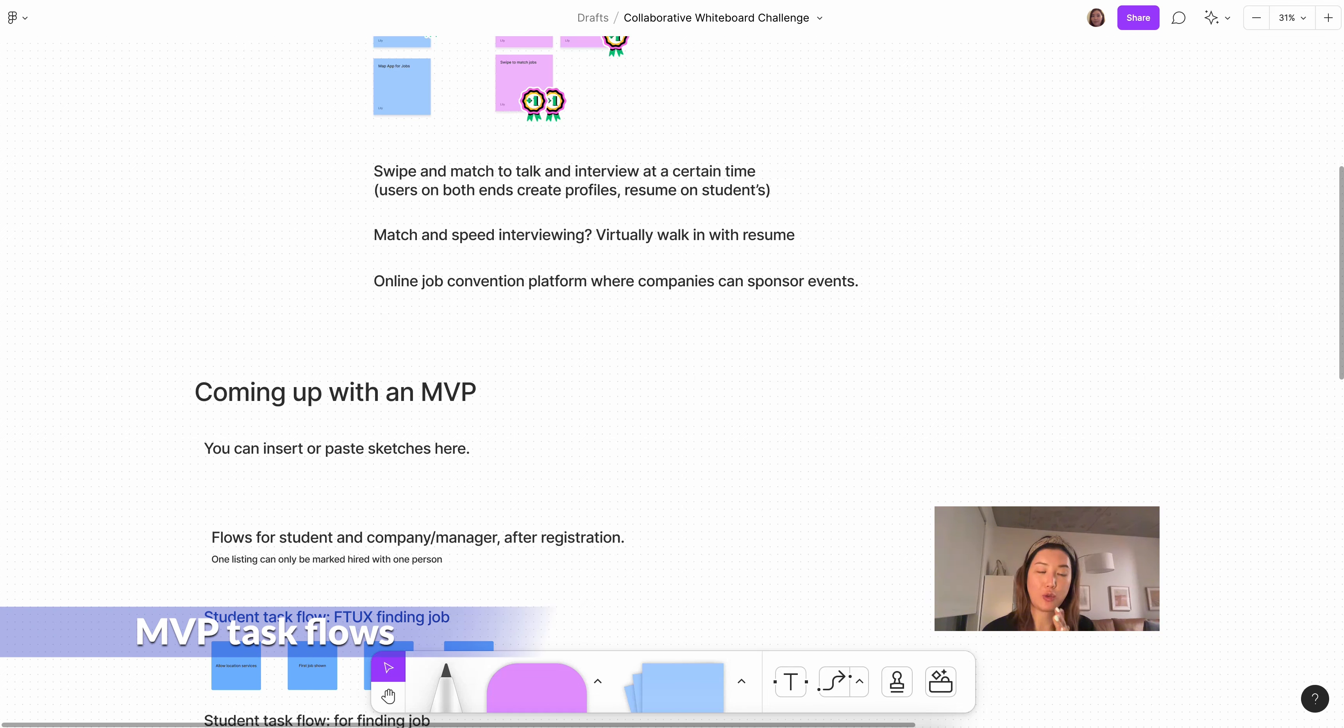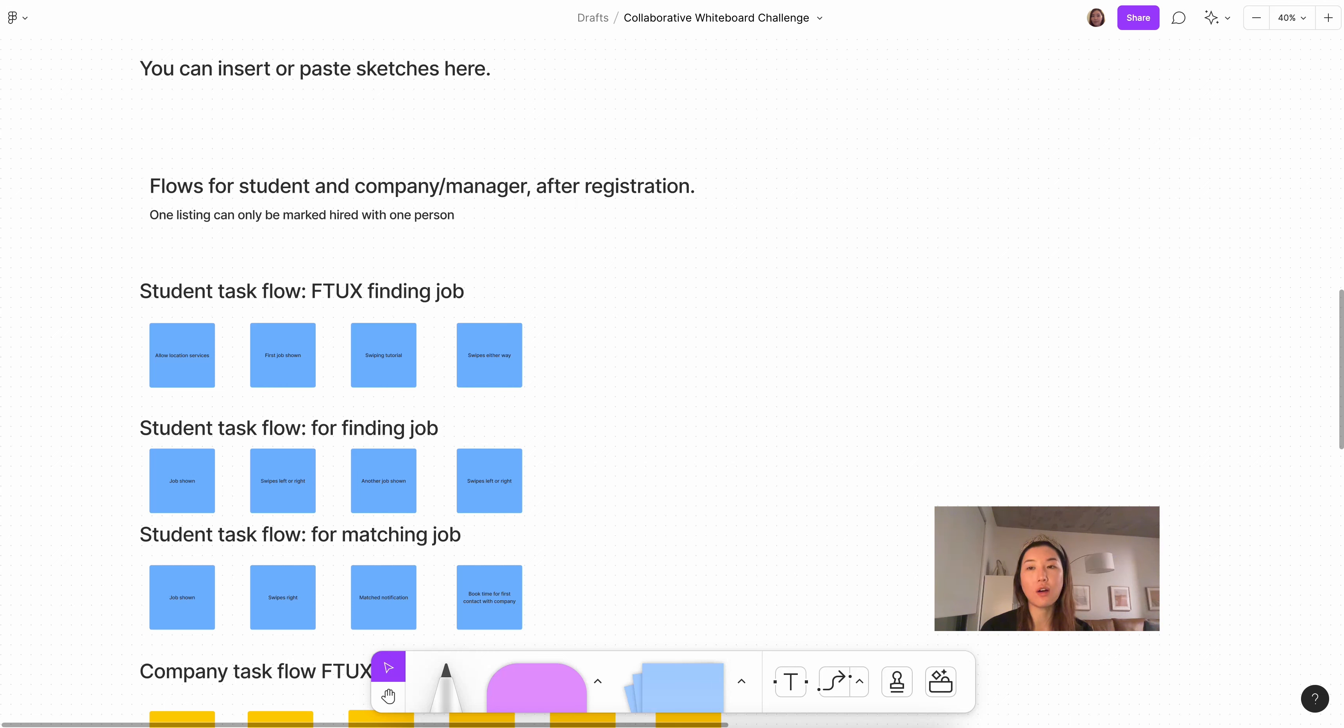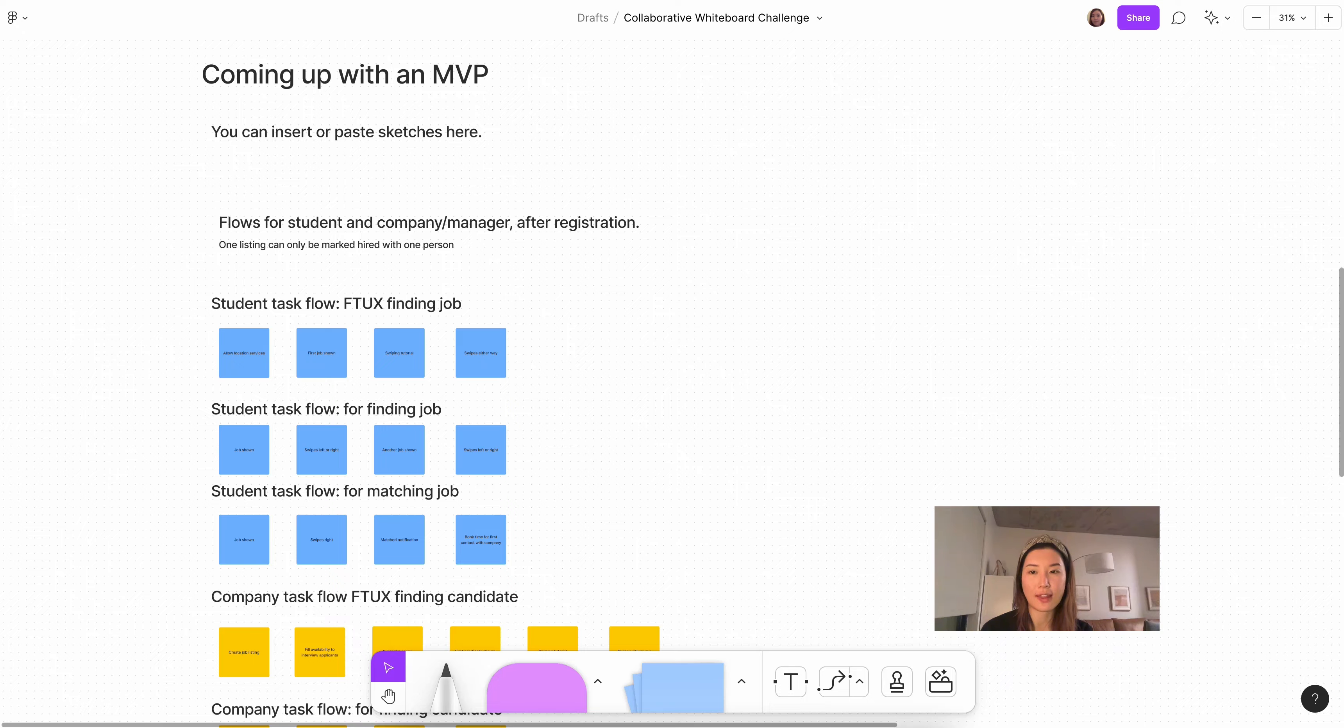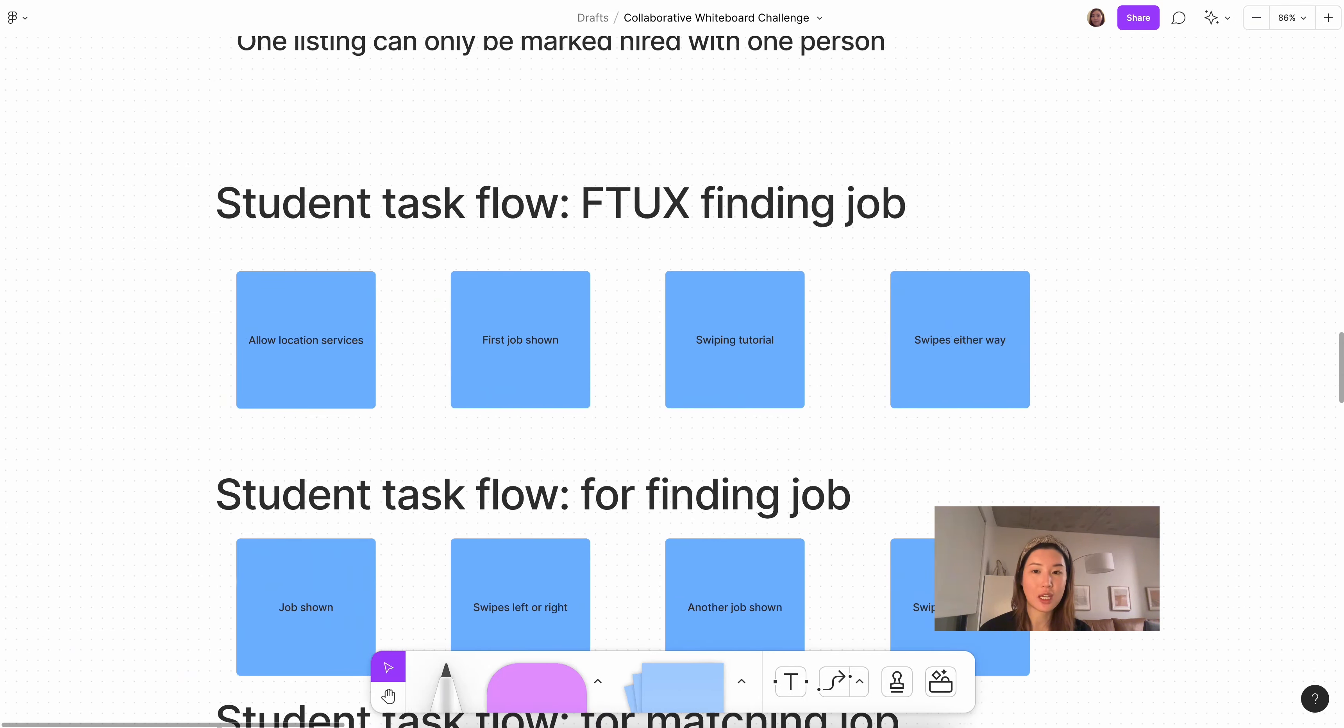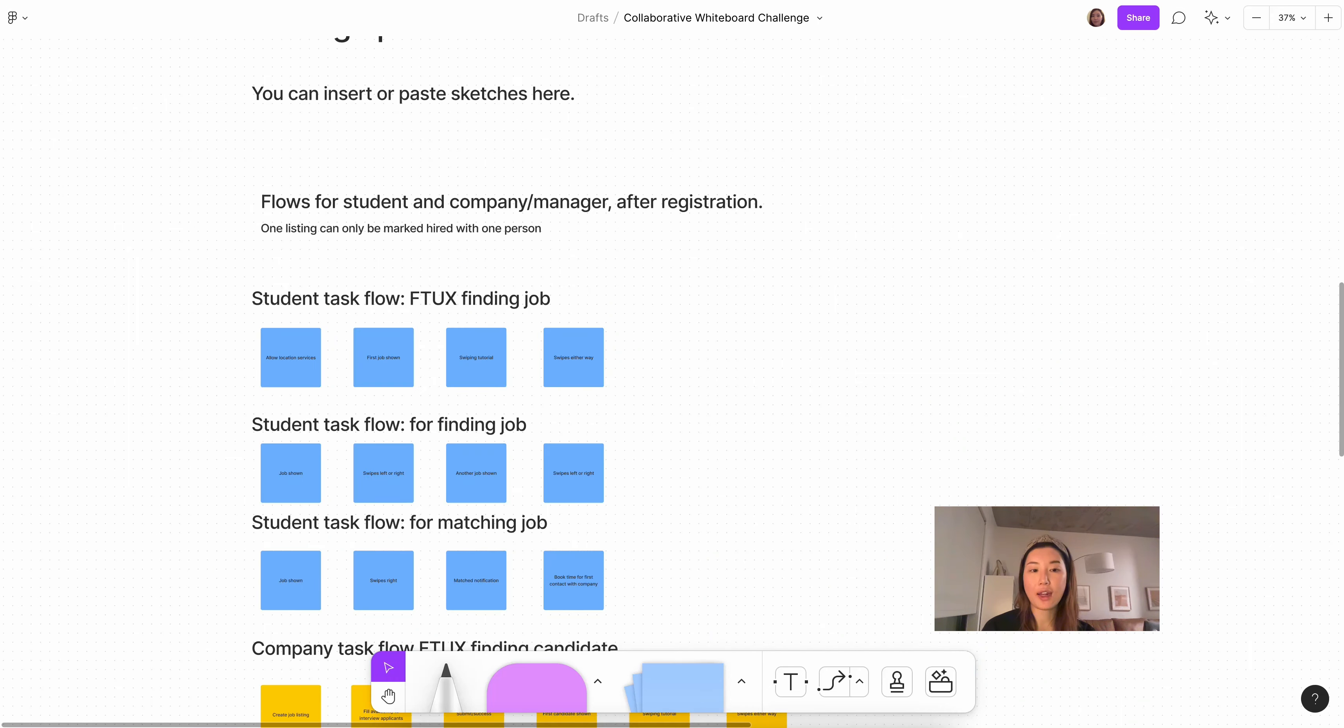So after we discussed the ideas, we went ahead and moved into MVP, where we focused more of our time on. It's interesting that they put you can insert or paste sketches here, even though I knew this would have not made a difference at all. Because the interviewers are coming from more mature product backgrounds, this means that the companies they're typically used to, they'll have a process that's more mature and more focused on user journeys, task flows, user flows, etc. So the purpose of this section is to show your analytical thinking, and sketching would slow you down, as well as the fact that you can convey the same concepts with just using these sticky notes as task flows.